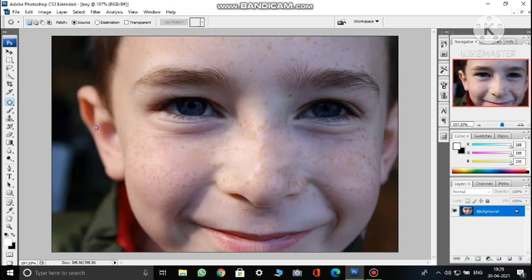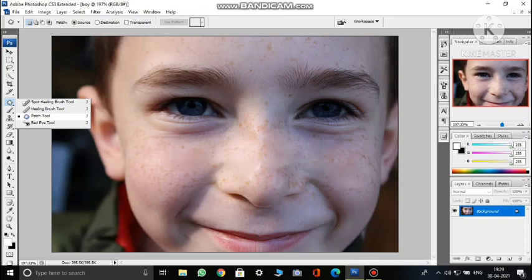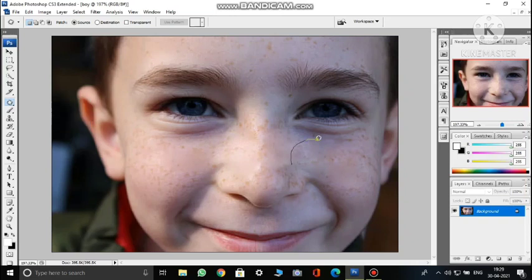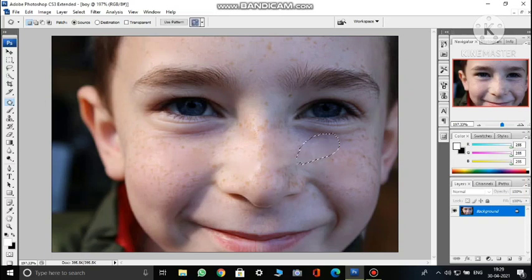In summary for the patch tool: make sure Source is selected, draw around the area, drag it to the area you want it to look like, and it will be replaced. If you want me to repeat it — right-click on the spot healing brush tool, choose Patch Tool, draw a shape around the area you want to patch, then drag it to the area you want it to match.